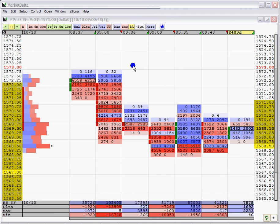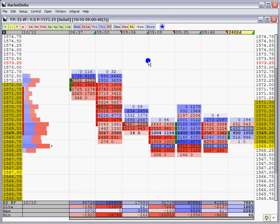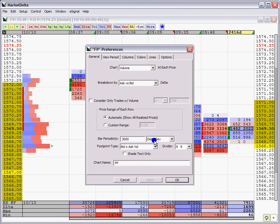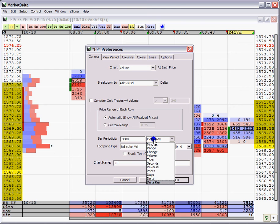So to access this new periodicity, either double click the footprint chart or click the more button and then click the general tab. And you'll notice right down here in the bar periodicity area in the drop down menu is a new setting called delta reversal.